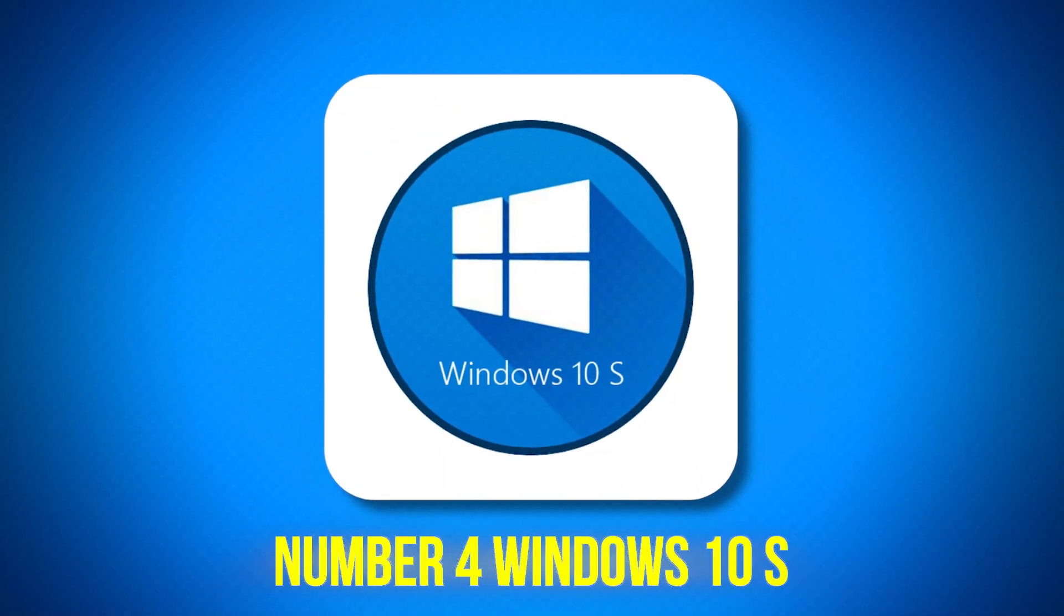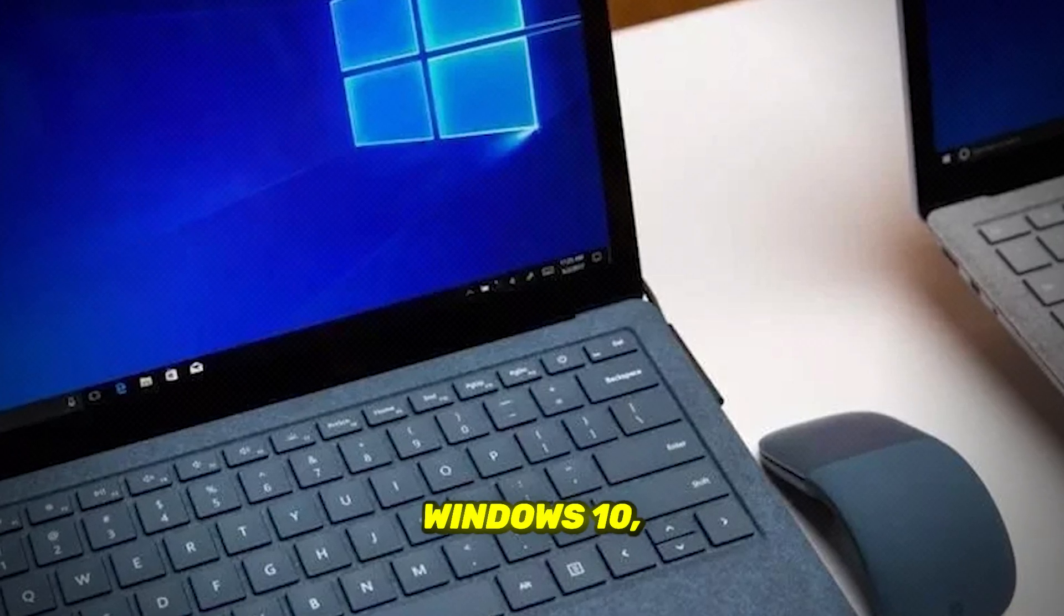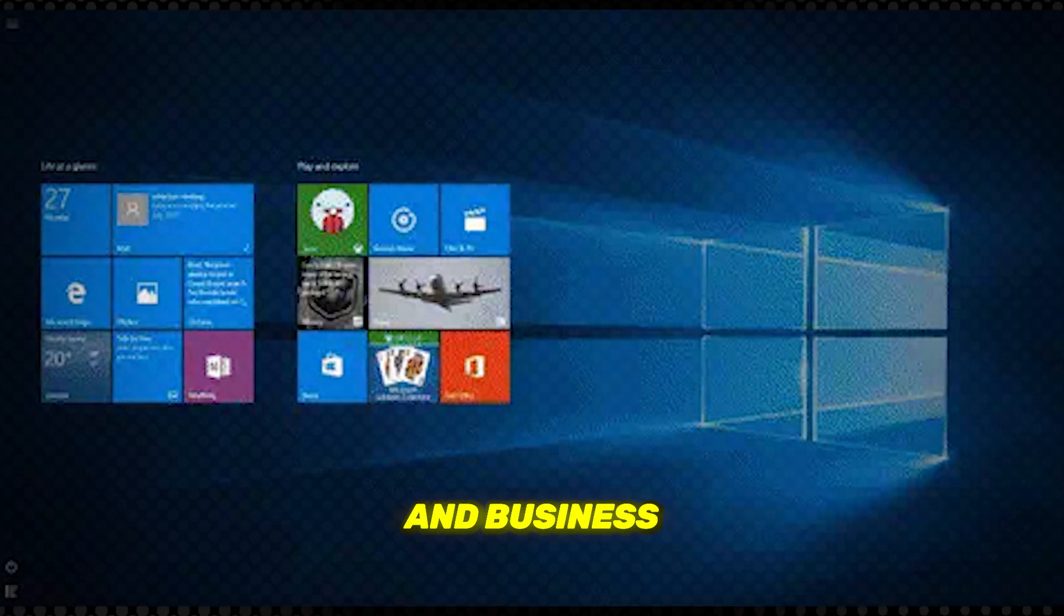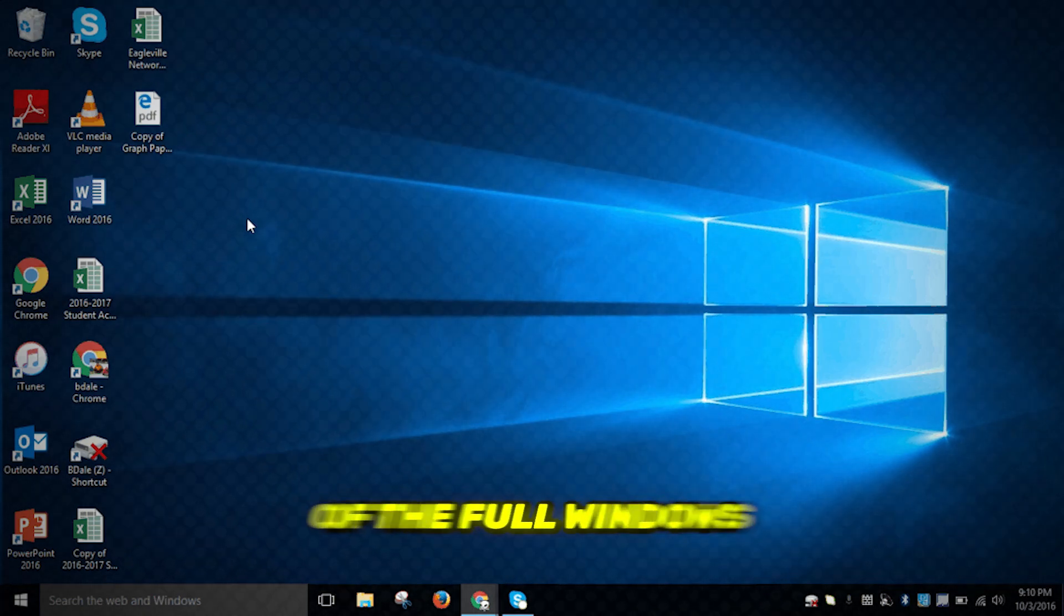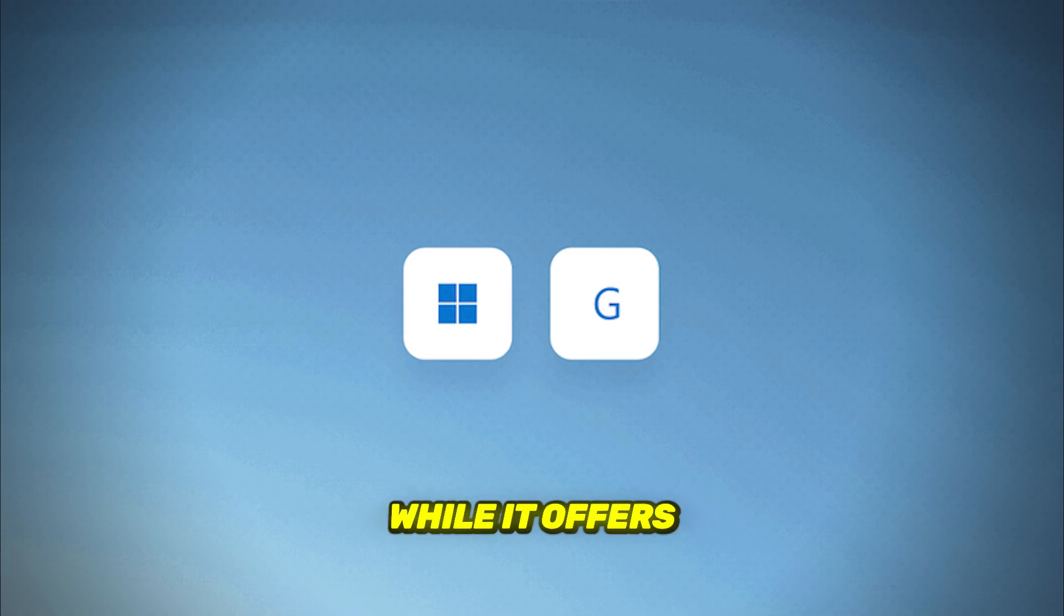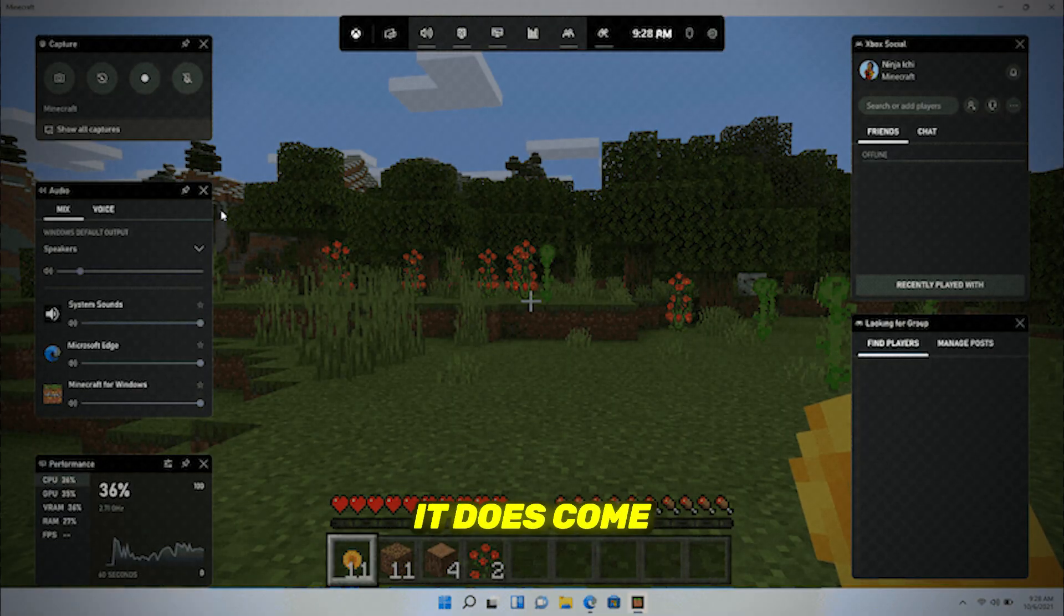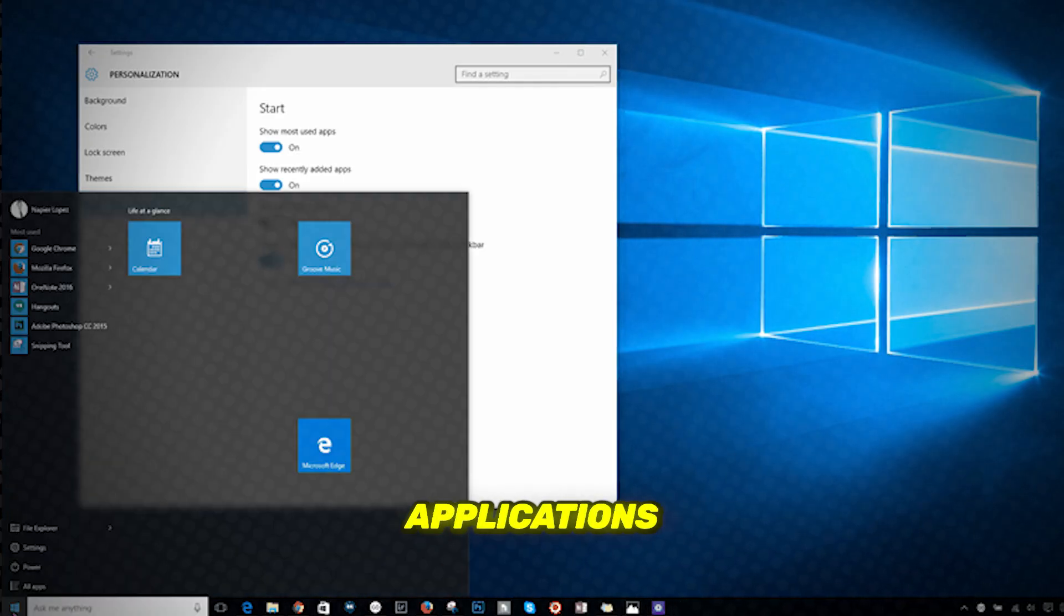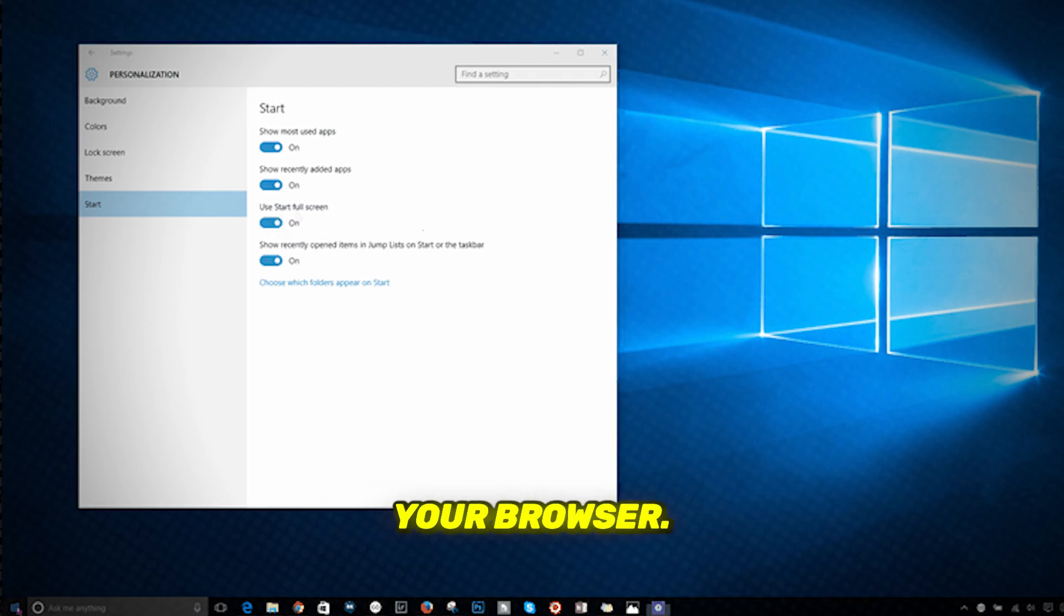Number 4, Windows 10 S. Windows 10 S is a lightweight version of Windows 10 designed primarily for educational environments and business computers. Think of it as a streamlined version of the full Windows 10 experience. While it offers a fast and responsive interface, it does come with some limitations. You can only download applications from the Windows Store and use Microsoft Edge as your browser.